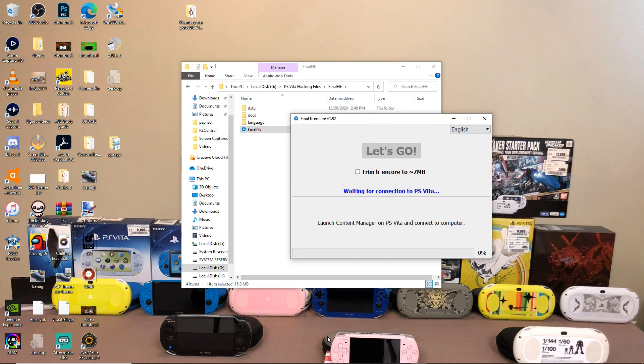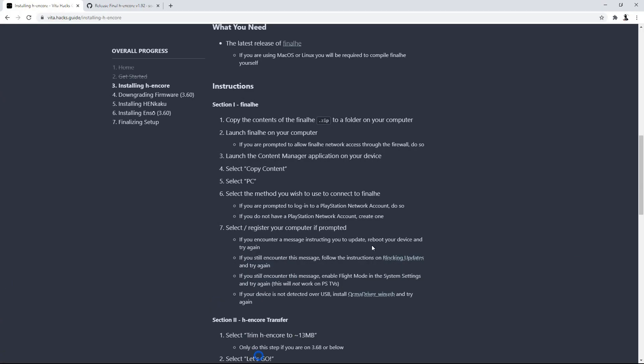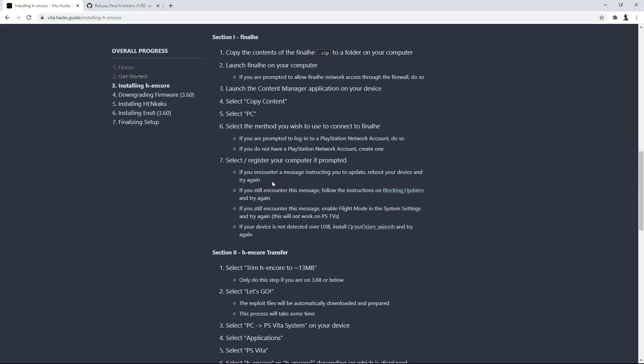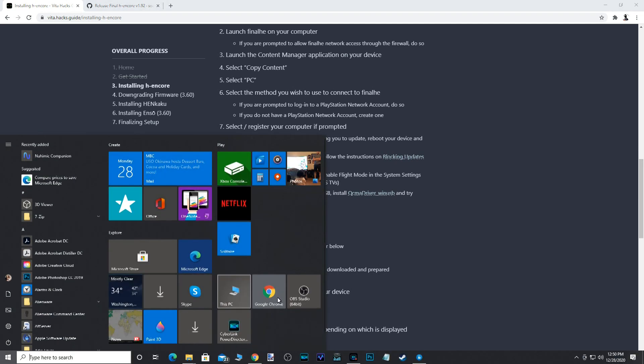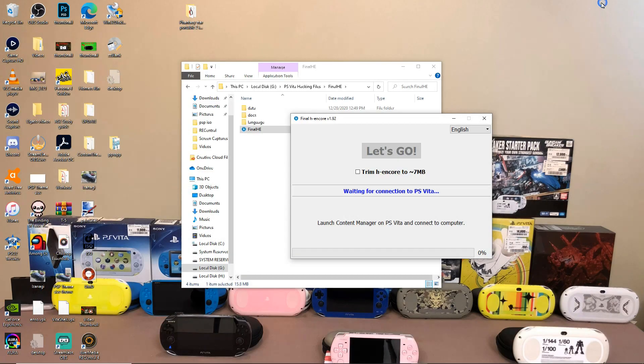So afterwards, there is that trim H Encore 2 option right there. It actually applies to PS Vitas that are on 3.68 or below. So if your PS Vita is on 3.69 and above, you don't have to select trim H Encore 2 13 megabytes, by the way. So mine being on 3.70, I don't have to check mark that.